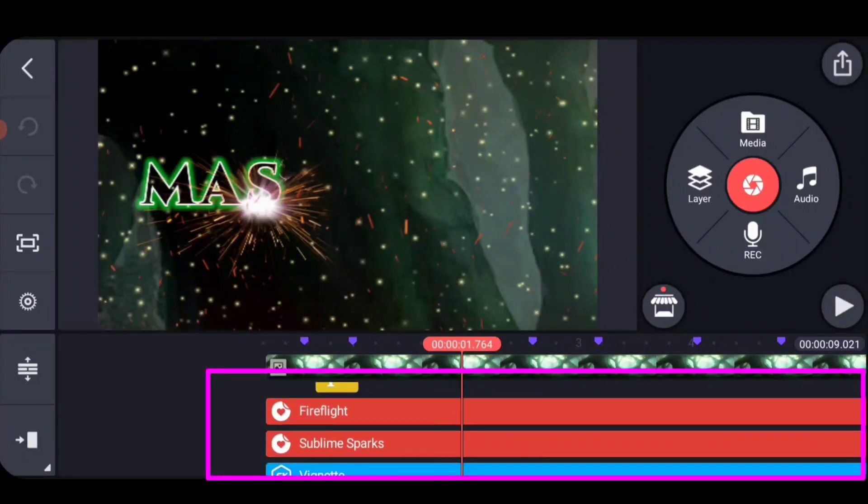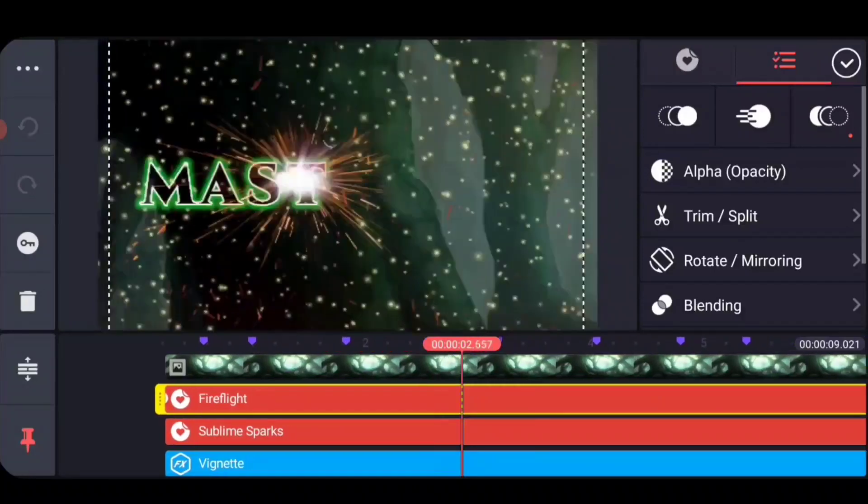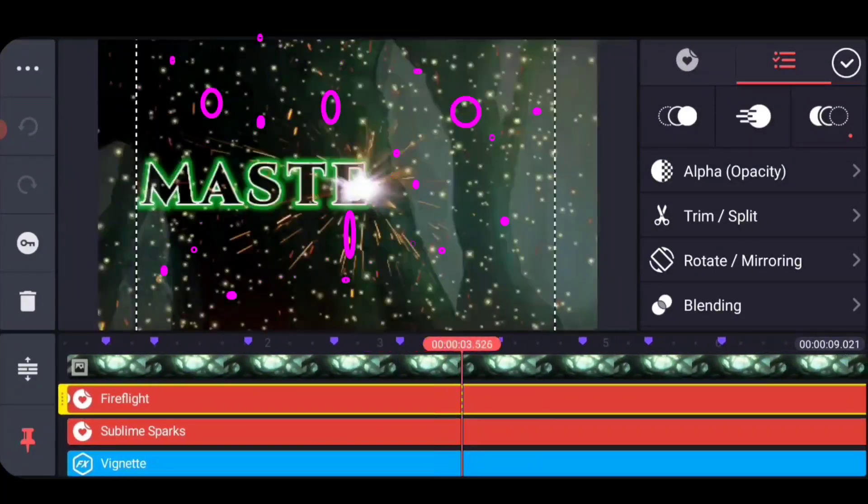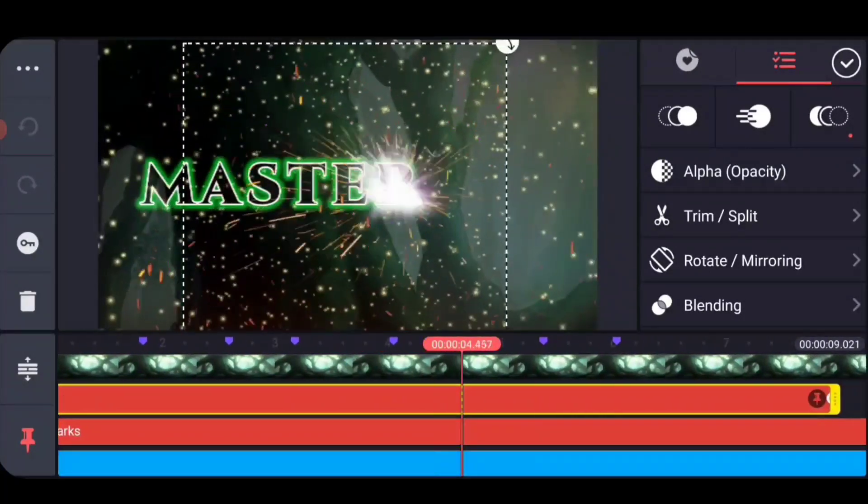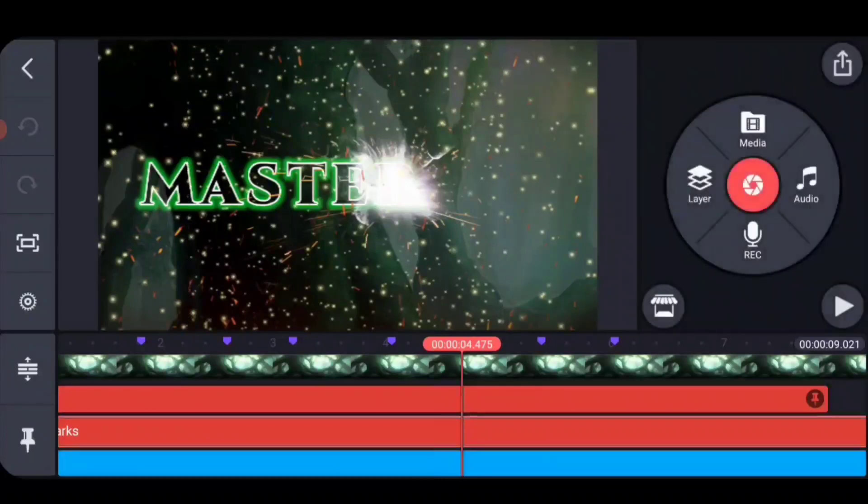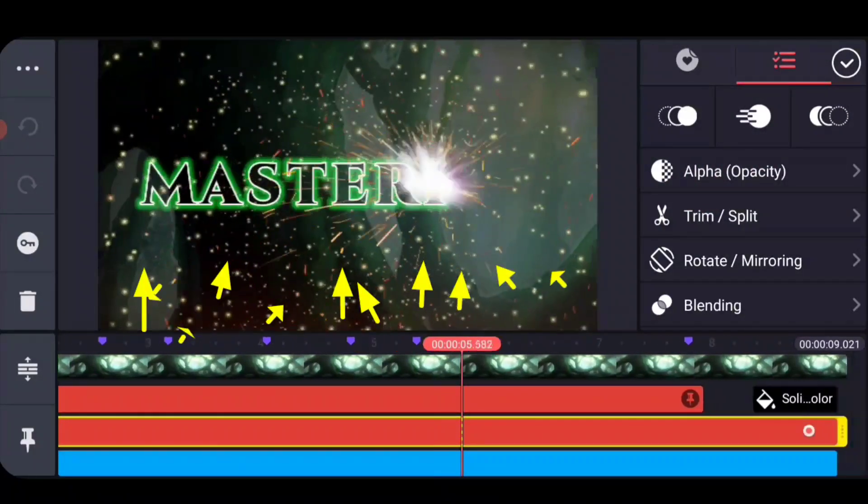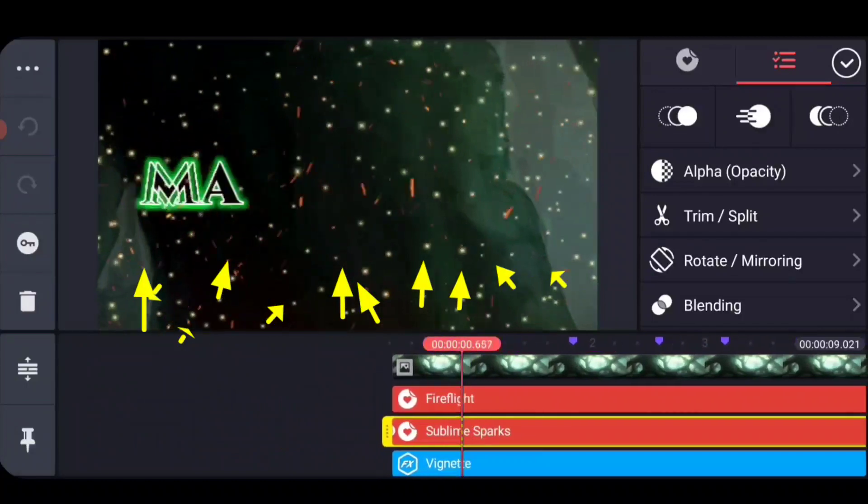There's also two other background animations in there, and there's two stickers that I have animated. There's the fire flight, which is these little sparkles that are in the background, and then in addition, sublime sparks are the fire that comes from the bottom going up to the top.